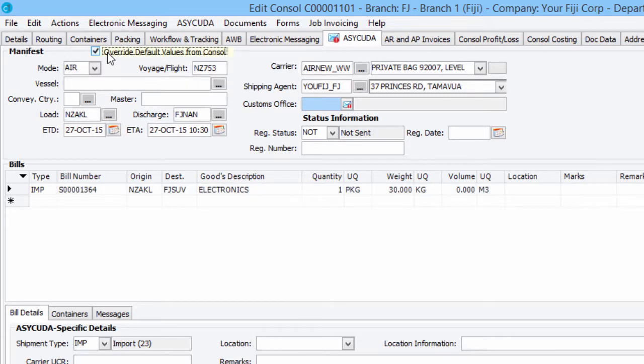Once overridden, data will no longer be synchronized. Fields with a Customs Message warning, as indicated by this blue envelope, should be reviewed before sending the manifest.